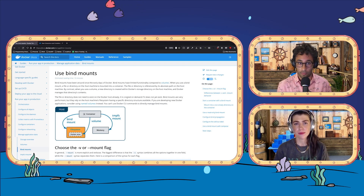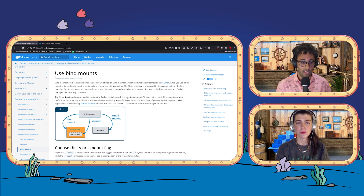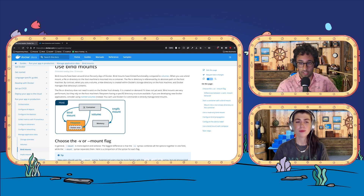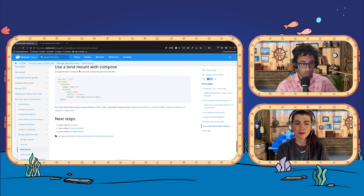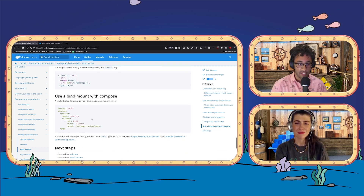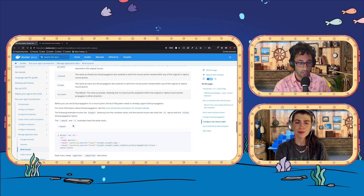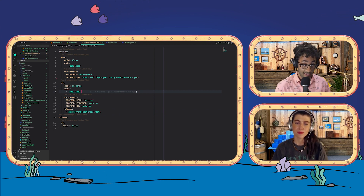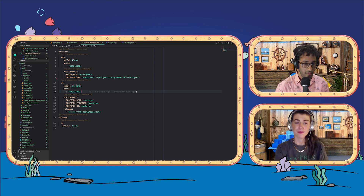Similar to the publish command or the port command, where you map a port on your host machine to a port inside your container, here we're doing the same thing — mapping a location from your local machine to your container. The documentation page for that is right up on the Docker docs. I'm going to scroll down to 'use the bind mount with Compose.' You can see we've got this volume flag here. There are ways to do this in the command line as well using mounts or volumes, but we're going to do it in Compose.